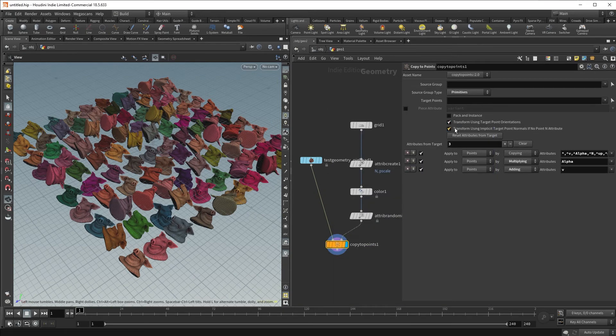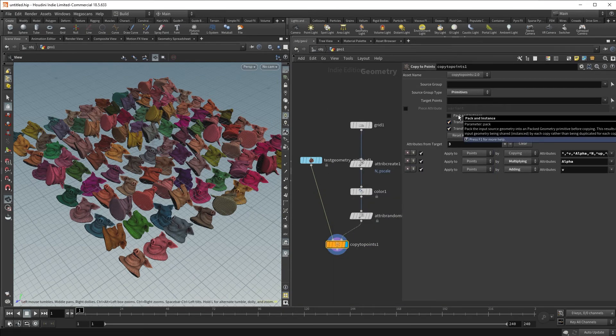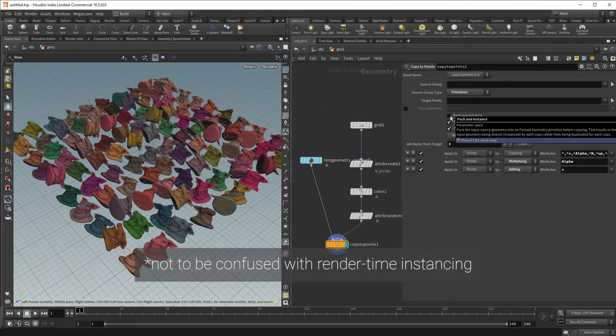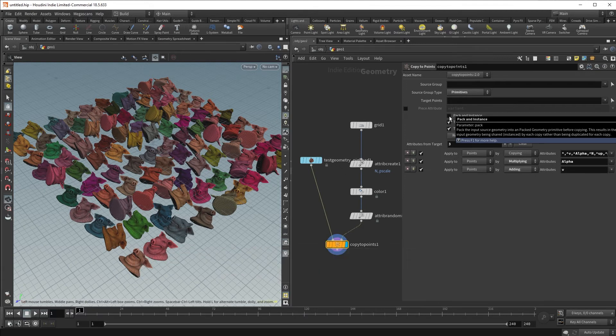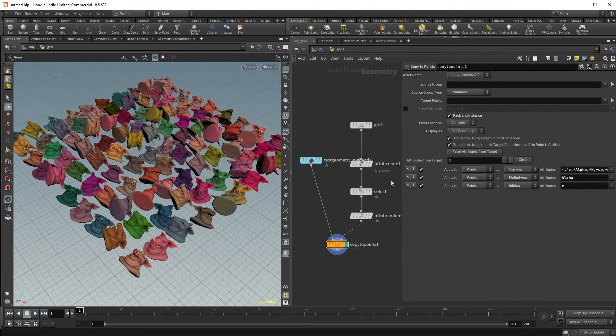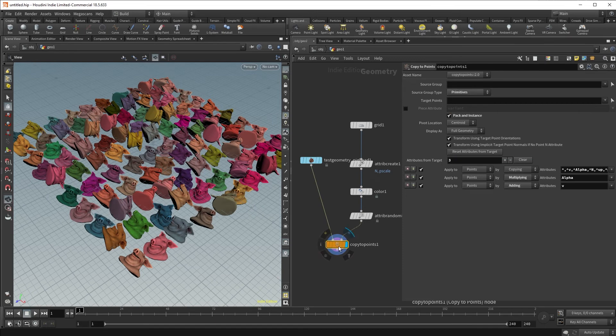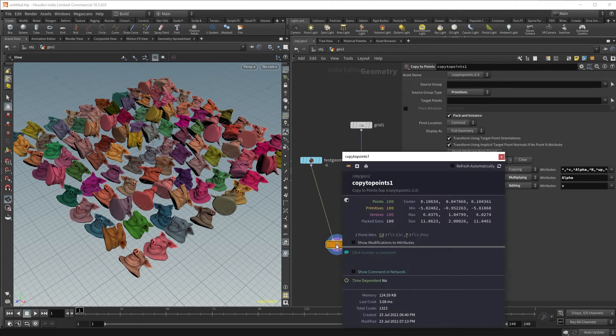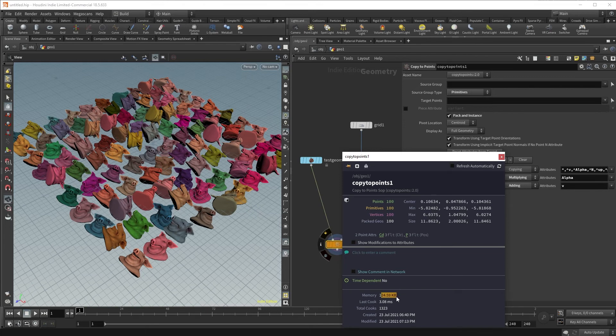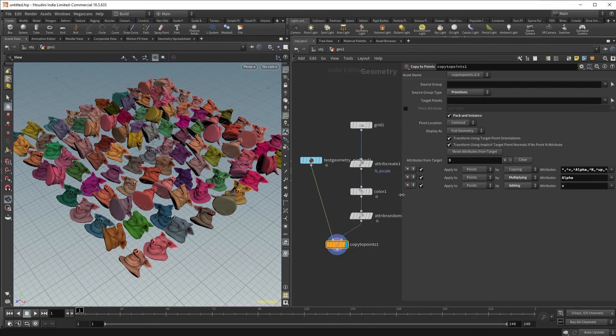If you wanted a more efficient way of instancing that is memory efficient, you can use the pack and instance method. When you click the pack and instance method and go back, control click, you will see that the memory amount is so much less at 124 kilobytes. However,